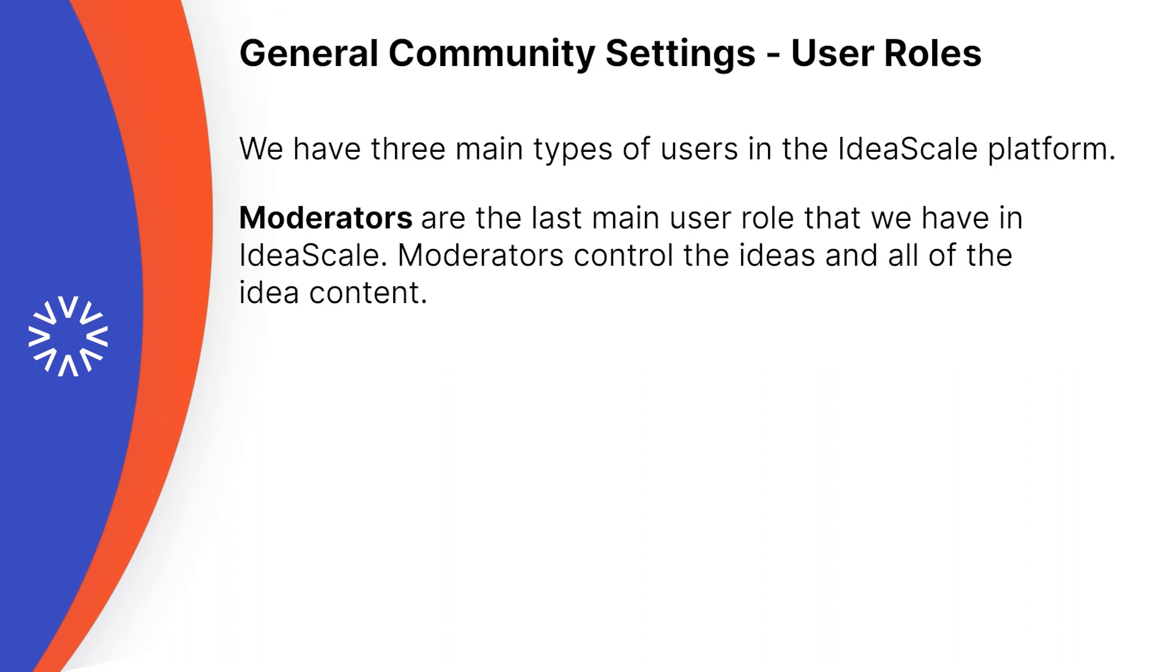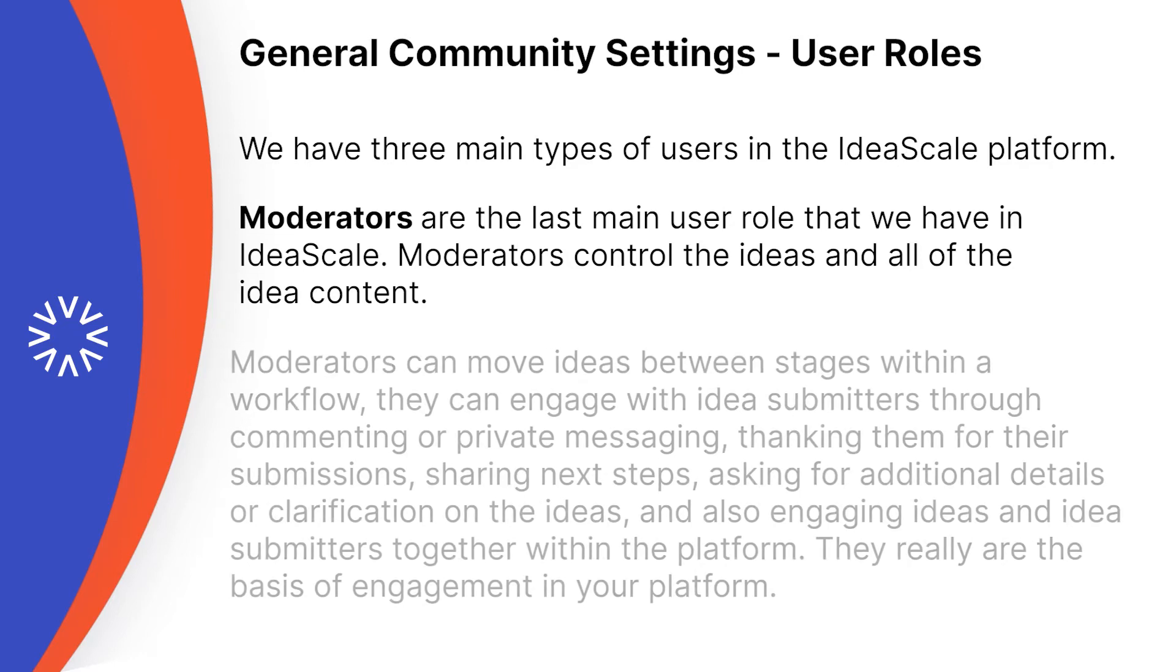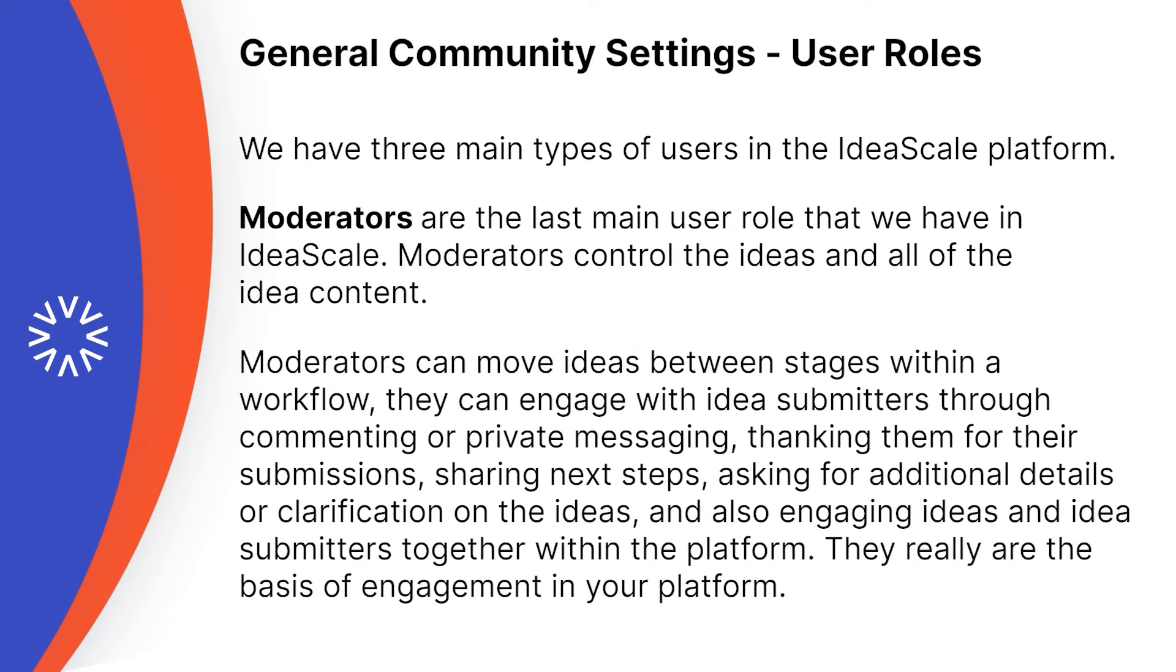Moderators are the last main user role that we have in IdeaScale. Moderators control the ideas and all of the idea content. Moderators can move ideas between stages within a workflow, and they can engage with idea submitters through commenting or private messaging.